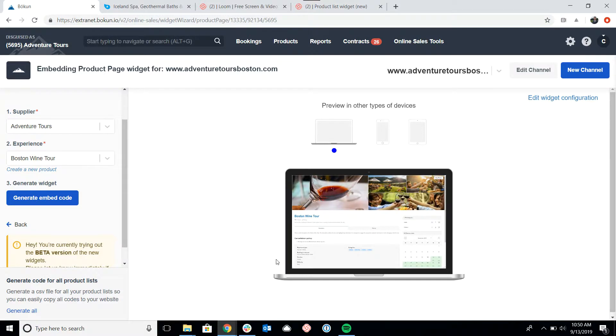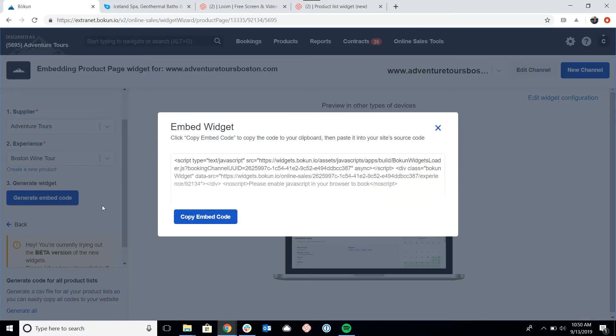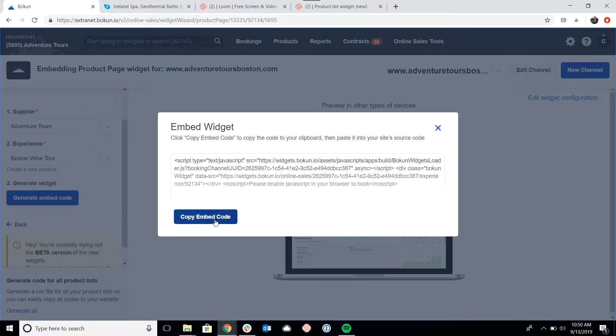For now, let's just pretend that we want the product page to sit all on its own on your website. If I was happy with how this looked right now, all I need to do is click generate embed code. This brings me an HTML code that we copy and paste into the back end of our site.